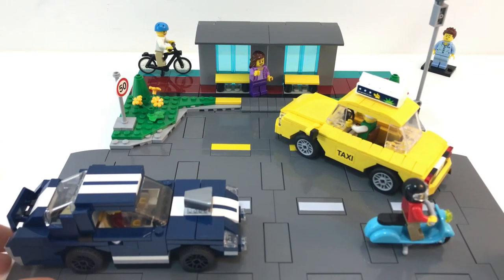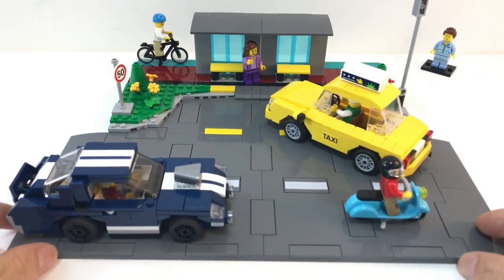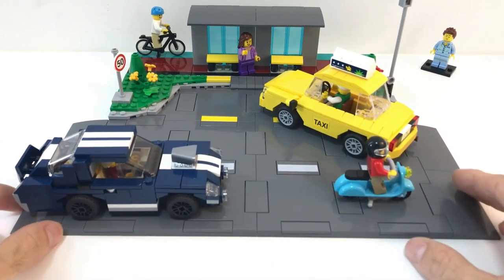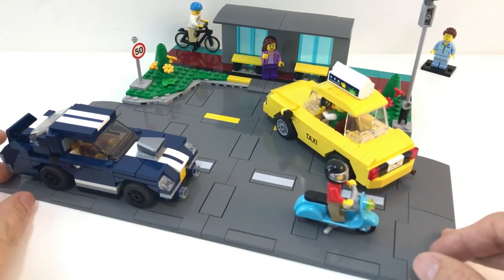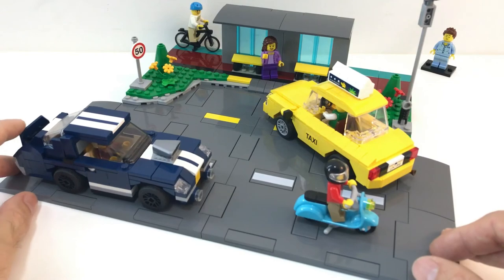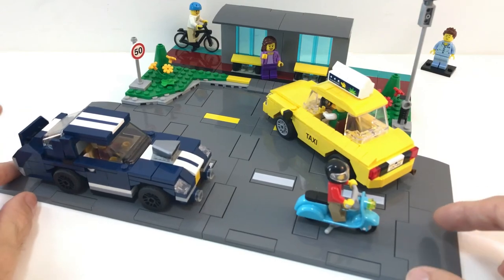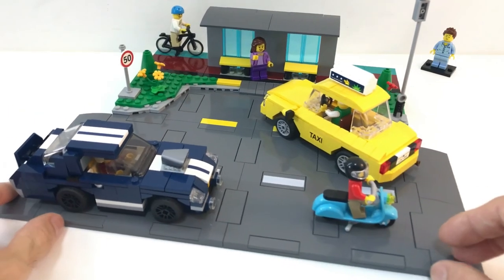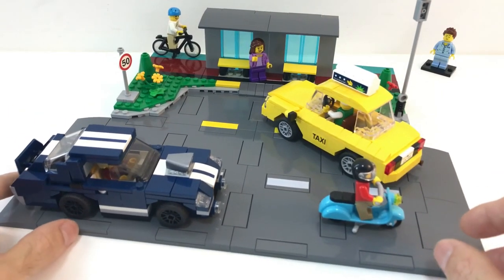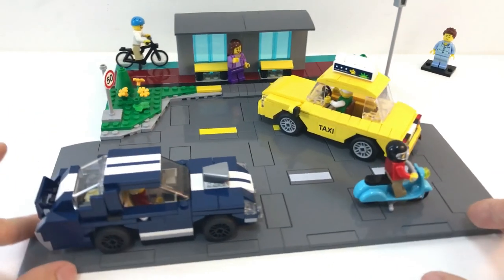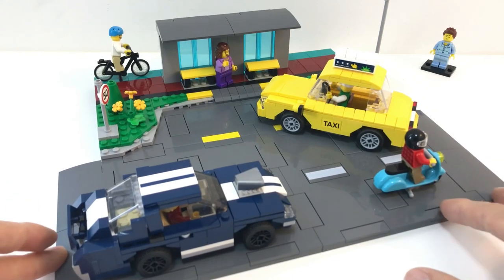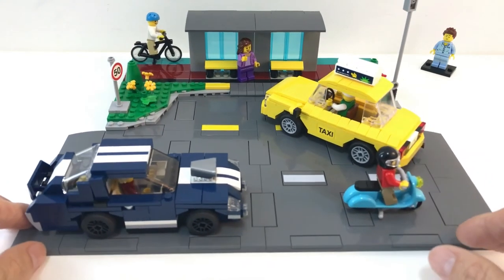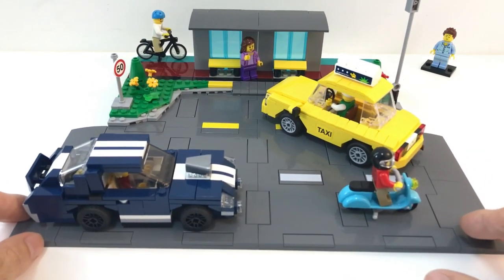This is my Mustang build, you can find the link in the description below, if you want to check out how I built it. So here are some easy and quick ideas on how to use this new road plate system.